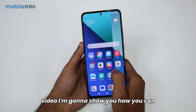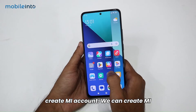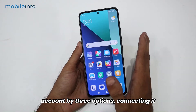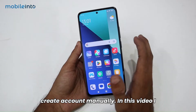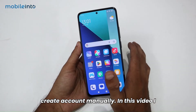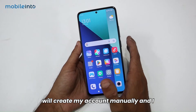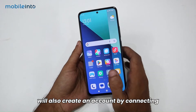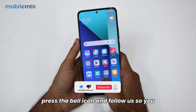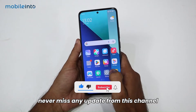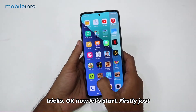Hey guys, today in this video I'm going to show you how you can create a Mi account. You can create a Mi account by three options: connecting it to Google, connecting it to Facebook, or creating an account manually. I'm briefing you about all methods, but I will create my account manually and also by connecting it to Google. Before we continue, please press the bell icon and follow us so you never miss any update from this channel.